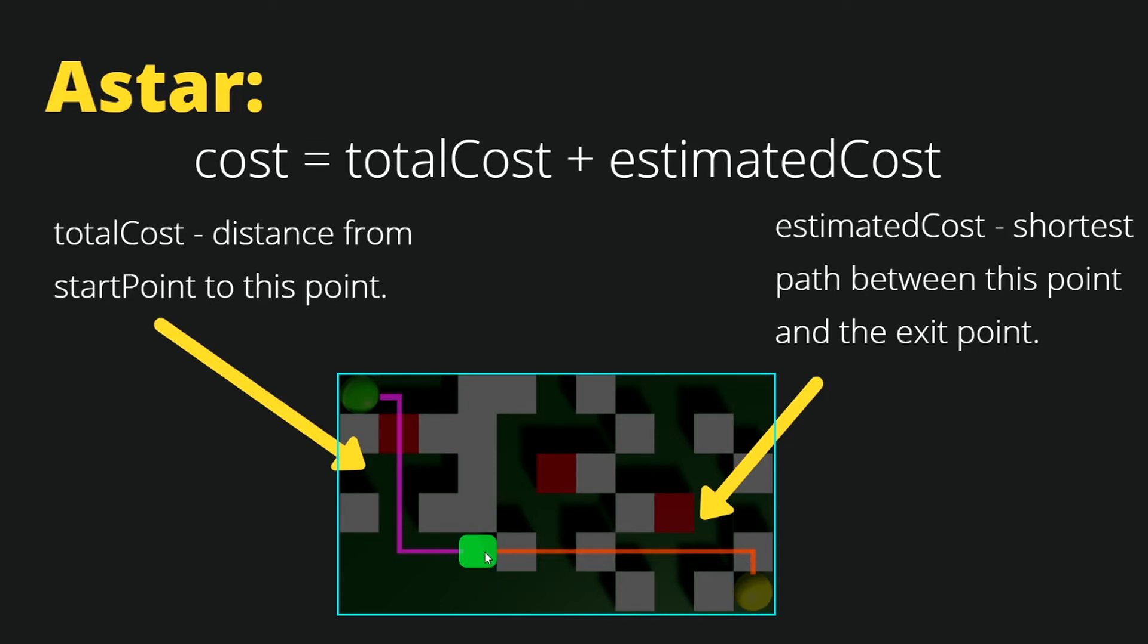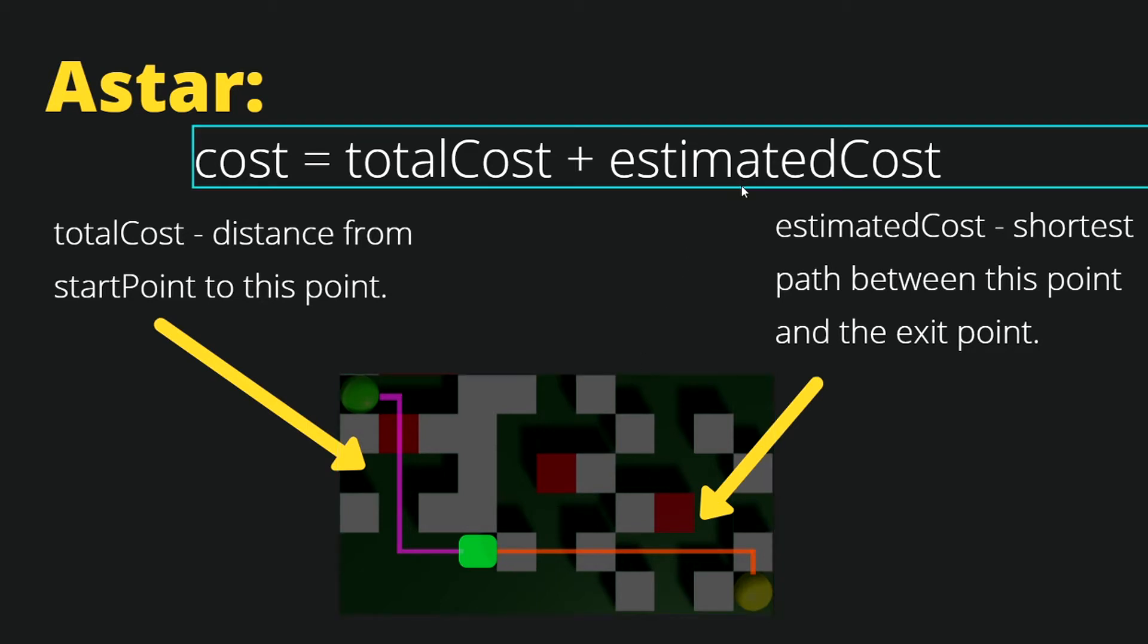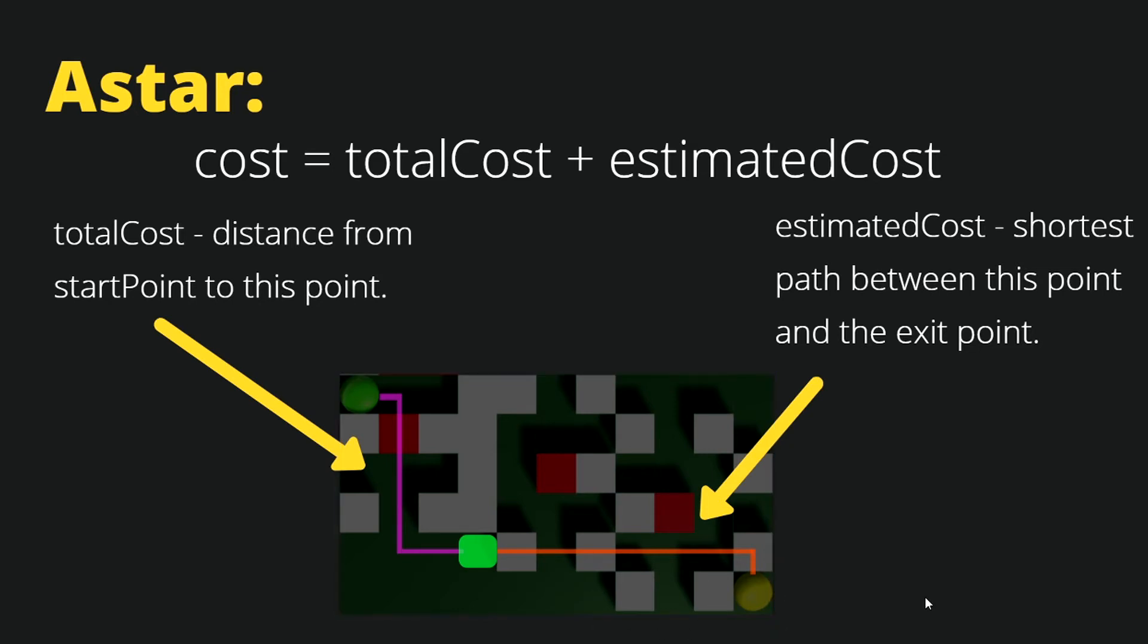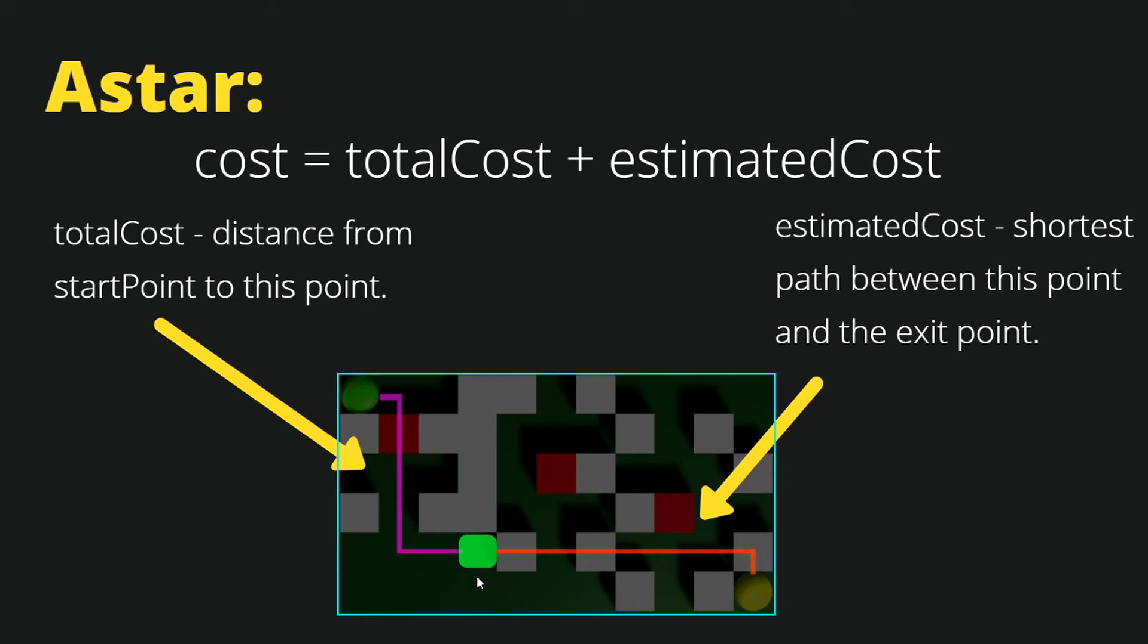The estimated cost we can calculate by just finding the shortest path between the current point and the end point, but this is the estimated cost because we do not know what is in front of our current point. We have not yet checked its neighbors, so that's why it is called estimated cost. We will move looking for its neighbors and possibly find this neighbor and calculate its cost. Basically that is how we calculate the cost for each point by taking what we know, which is the cost from the start point, and estimating the cost to the exit point. Let's go back to our code editor.